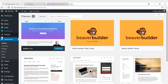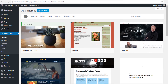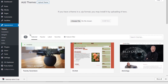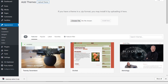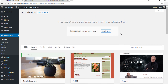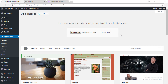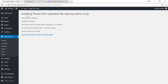And now we need to install it. Just click on go to Appearance, then Themes, and click on Add New. Click on Upload Theme and drag the child theme folder, then click on Install Now. Once the child theme has been uploaded, click on Activate.